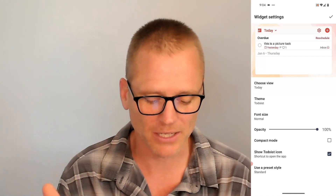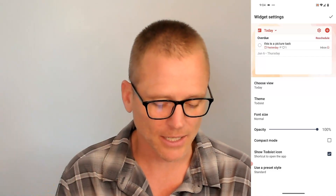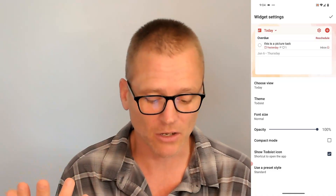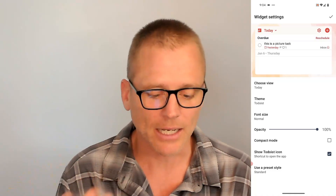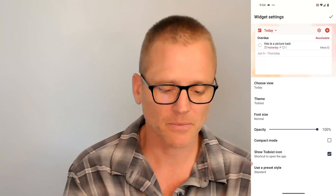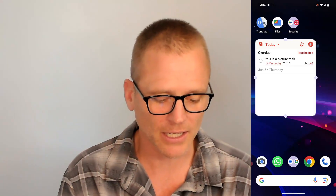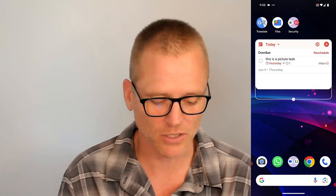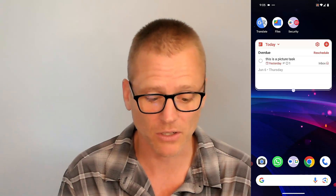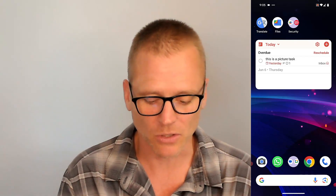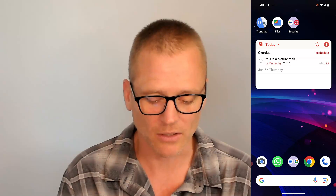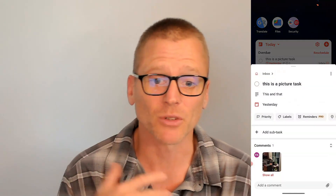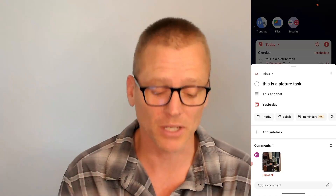Again, we've got theme, font size, and opacity settings, and you can choose whether to show the icon to open the app quickly. I'll leave this standard and put it on the screen. You can drag and adjust if you need to change the size — it can take up a lot of space or just a little. When you click a task in here it opens up a mini view right there without fully opening the app. Pretty cool.